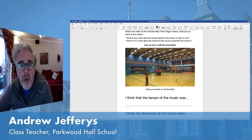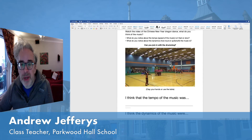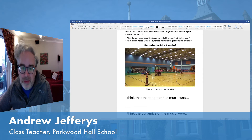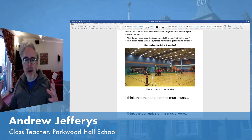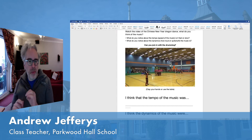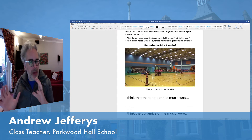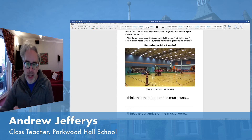We're going to be thinking about two key things: the tempo — the speed of the music, is it fast or slow — and the dynamics — how loud or soft the music is.